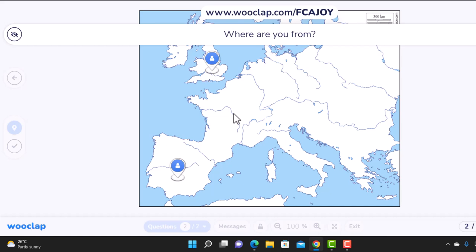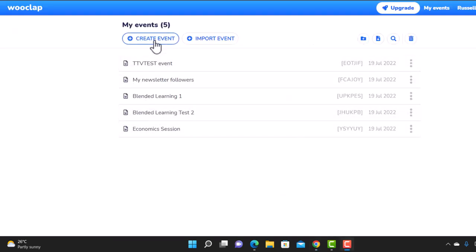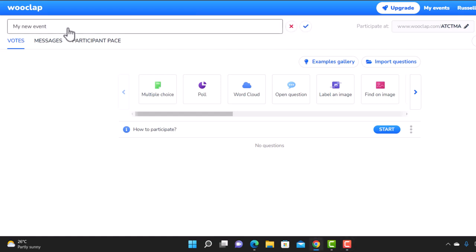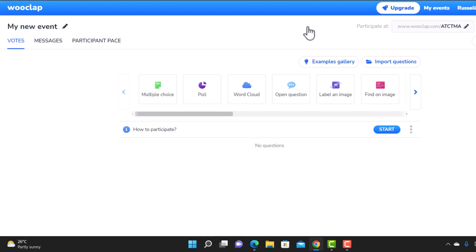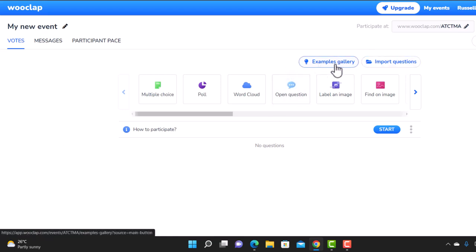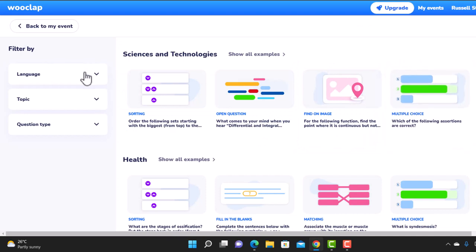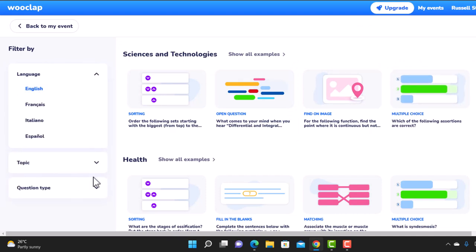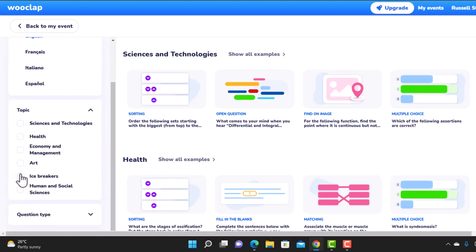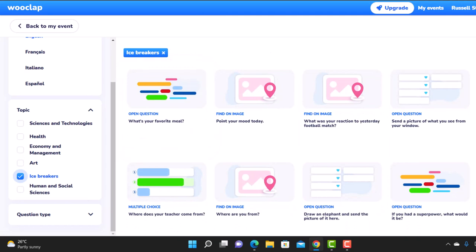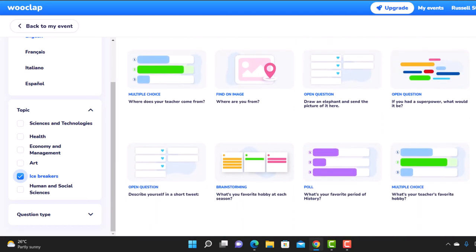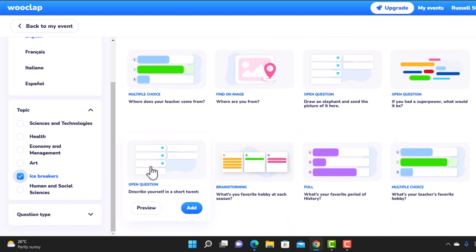What we're going to do is make a few WooClap activities without doing any work at all. We'll create a new event. The secret is: if we go to the WooClap activity and click on 'example galleries', it gives you some great examples. I'm going to choose English and then the topic 'icebreakers'. There are all sorts of questions — 'What's your favorite period of history?', 'Describe yourself in a short tweet?' — loads of different options.